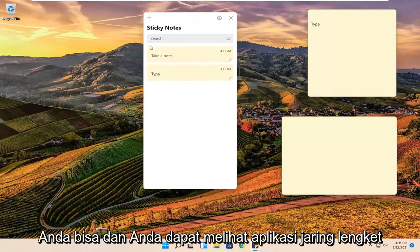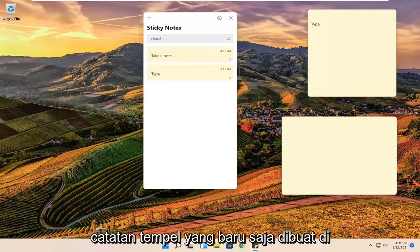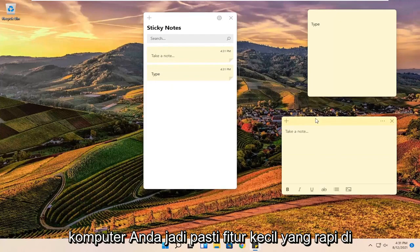You can see that the sticky notes app itself will give a list of all the recently created sticky notes on your computer. So definitely a neat little feature there.